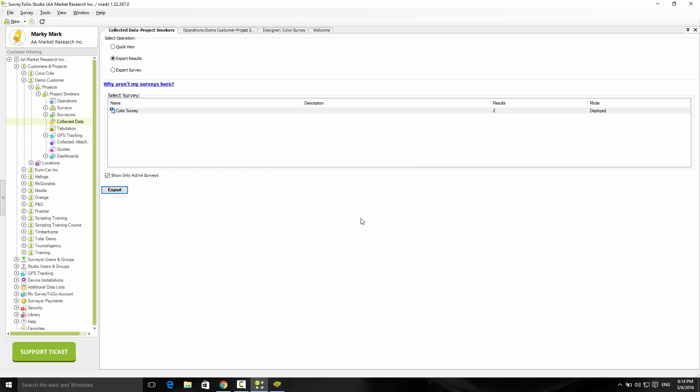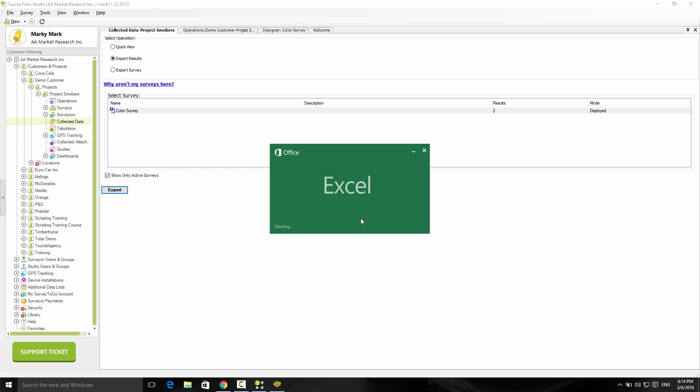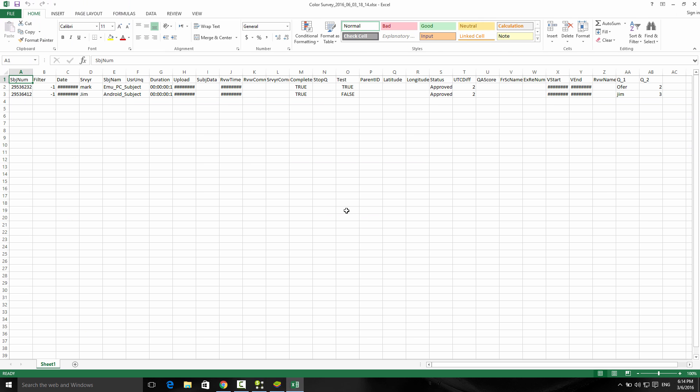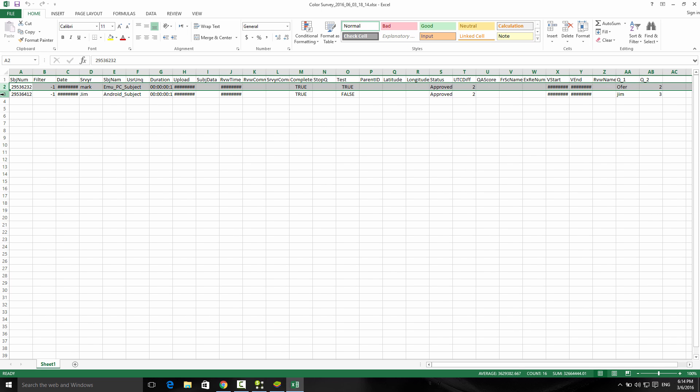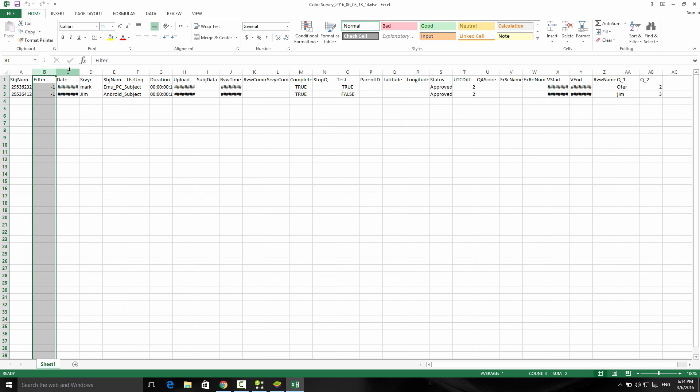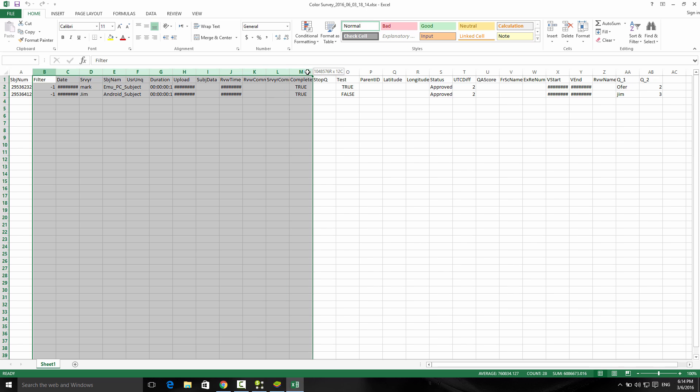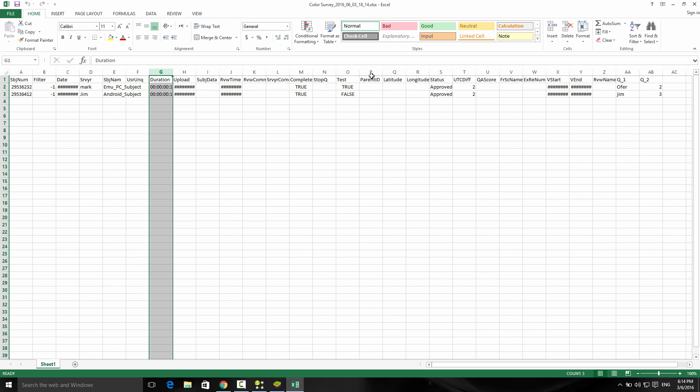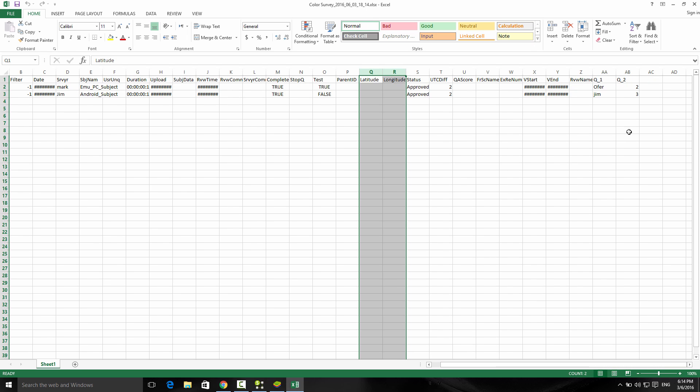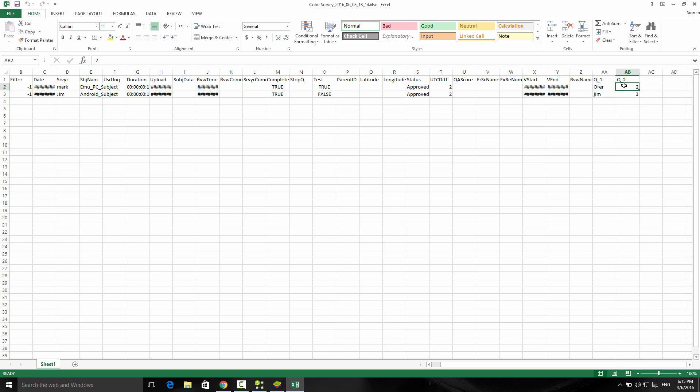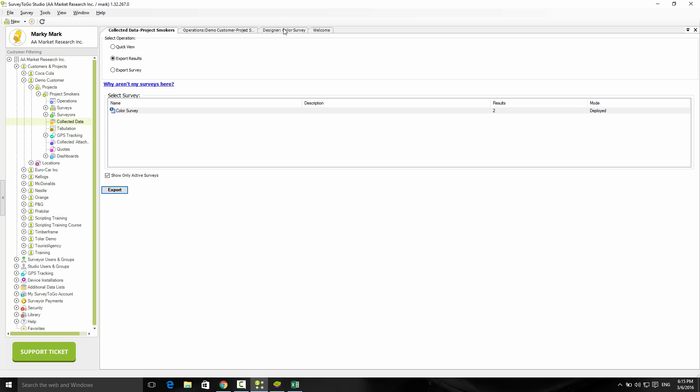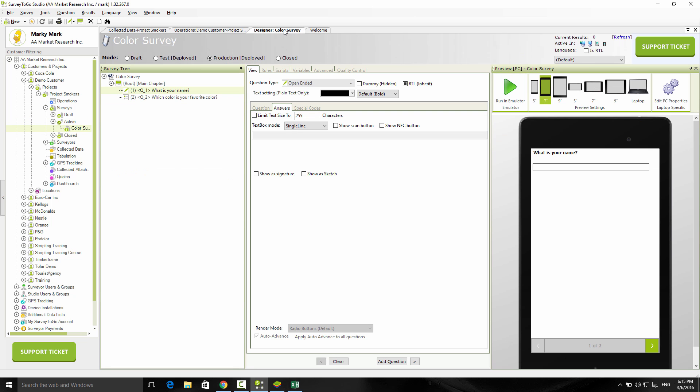Lastly, I want to open up the actual export file and see how the data looks like in Excel. Every row here represents an actual interview that was performed, and every column represents a different data piece. The first bunch of variables are the ones that are automatically collected by Survey2Go, including the duration, the lat long GPS locations, etc. The actual data is right at the end. We can see Q1 and Q2. This is the data that we've collected. The first interview, the answer to the name question was Omer. The second one was Jim.